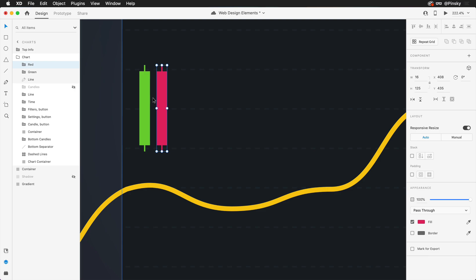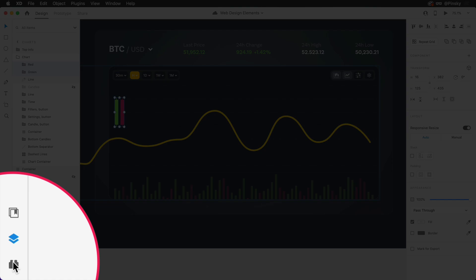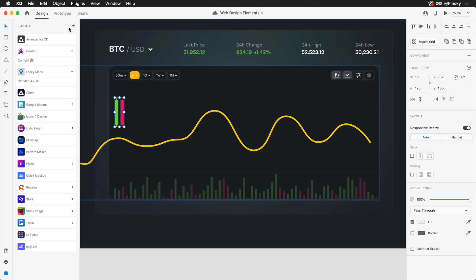All right, so we have our first two candles in place, but of course we may want many more going across this chart. We could start using things like repeat grids and stacks to help in that process, but I figured this could be a fun opportunity to use a plugin. With both of these candles selected, I'm going to hop into my plugins panel at the bottom left hand corner. I do have the confetti plugin already installed. If you don't have it, go ahead and hit the plus button, search for confetti and give it an install.